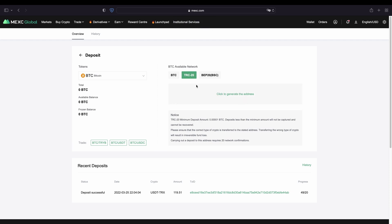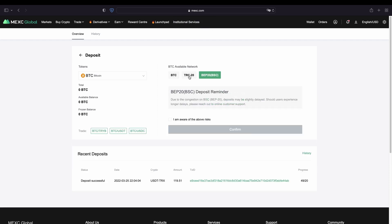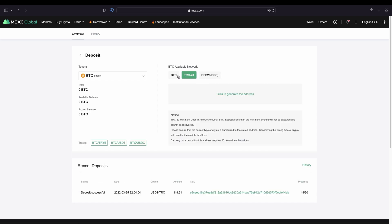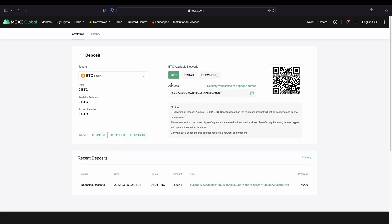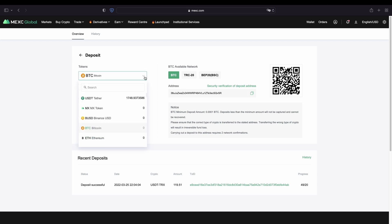Or you can also use one of these other networks. Of course you always have to check that from the other exchange or from your wallet which you're sending the money from, that they also support the same network. And that's just how it works for any other currency.